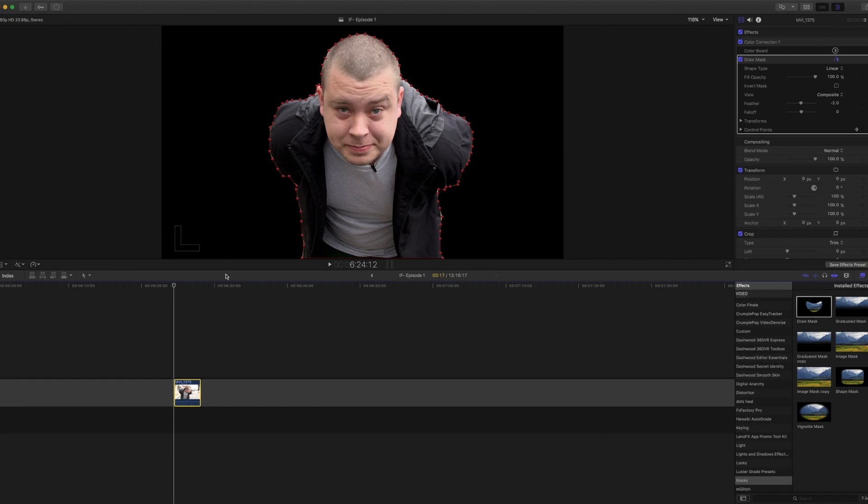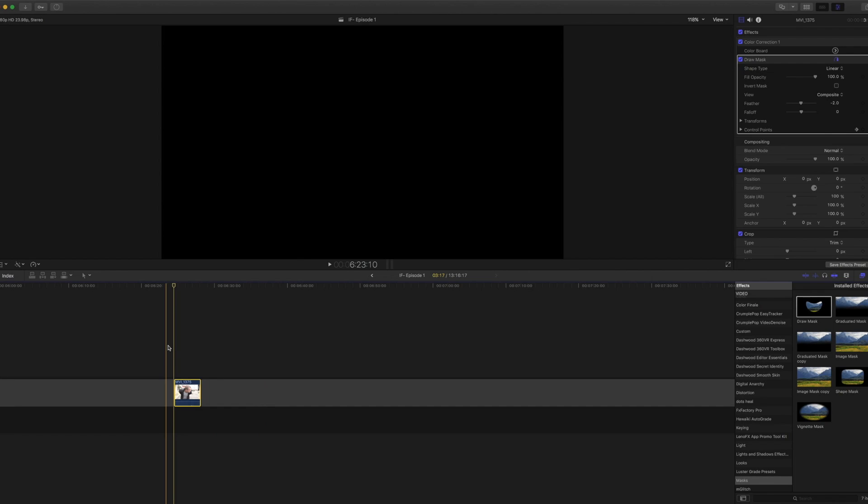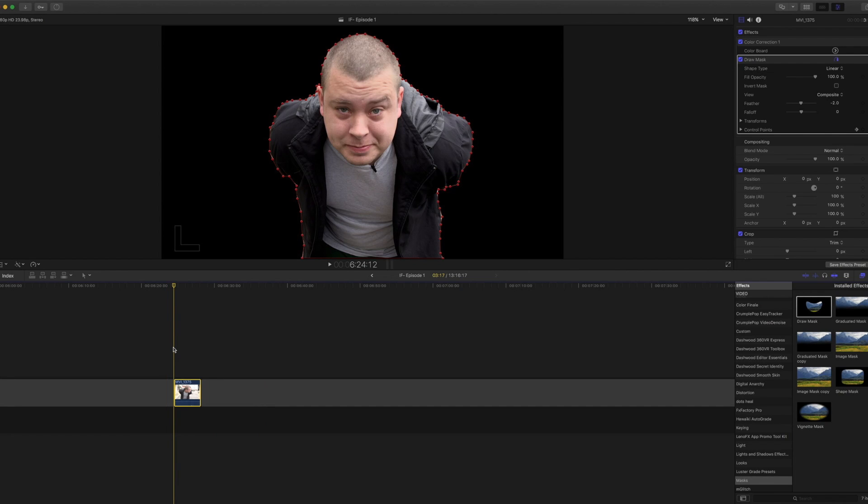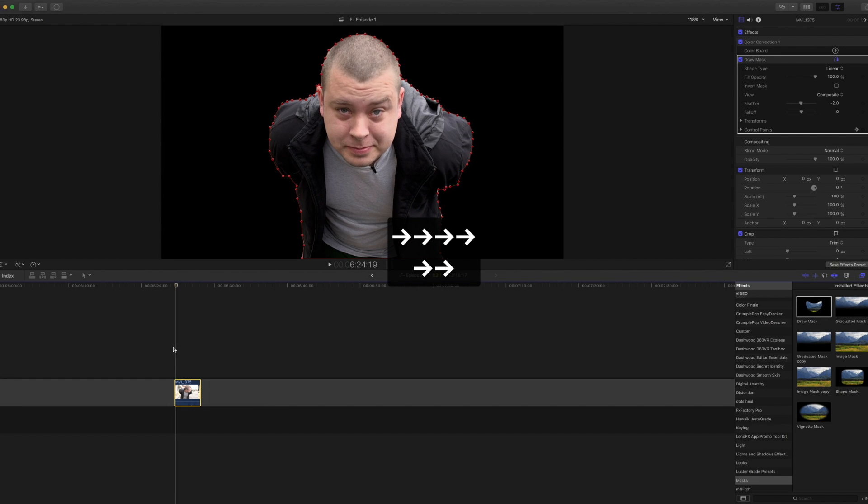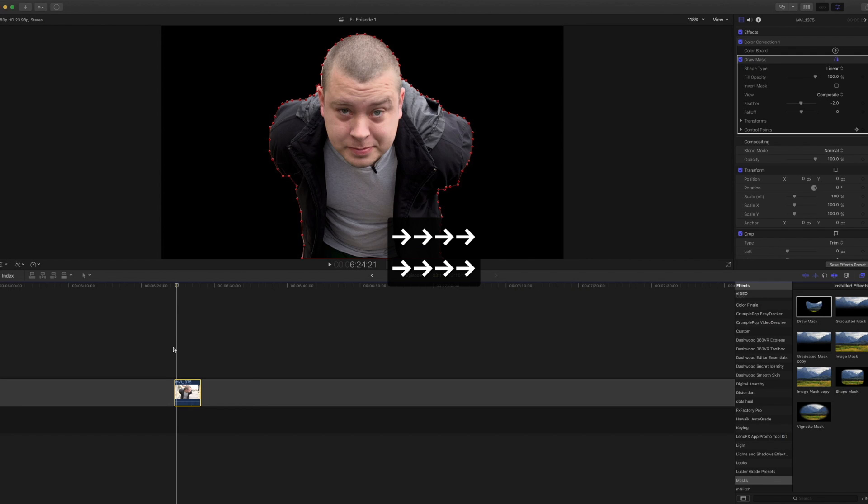So now every time we move any of these, it's going to set a keyframe for those control points. And pretty much what you have to do is start at the beginning of your clip, click the right arrow key until you begin seeing some of that movement happen, and you can actually see it right there. So you have to go in and just refine those points.